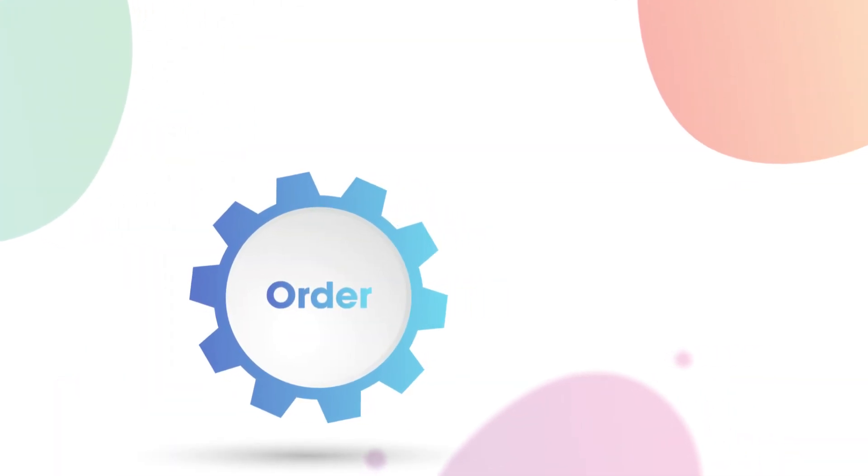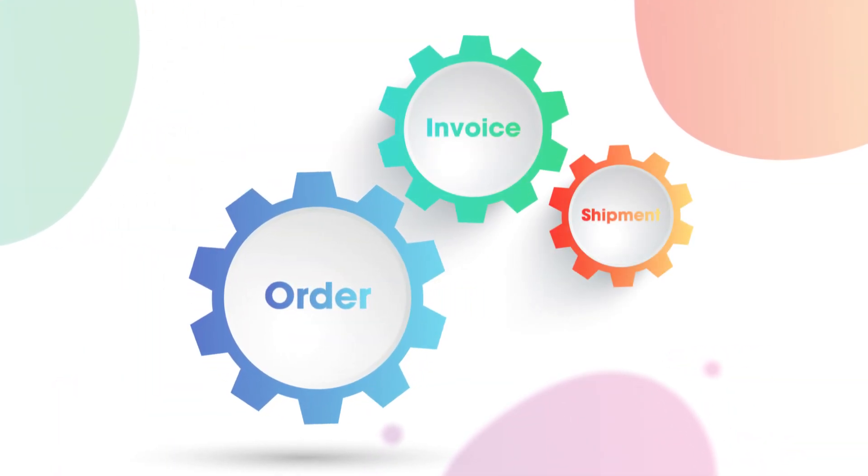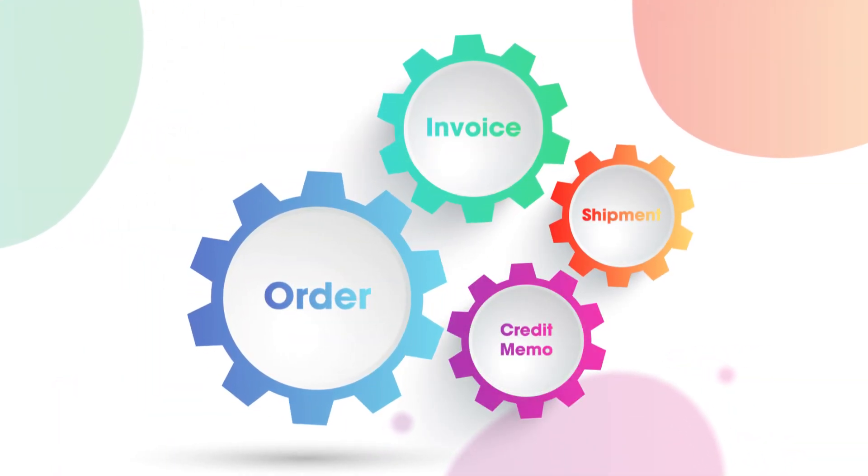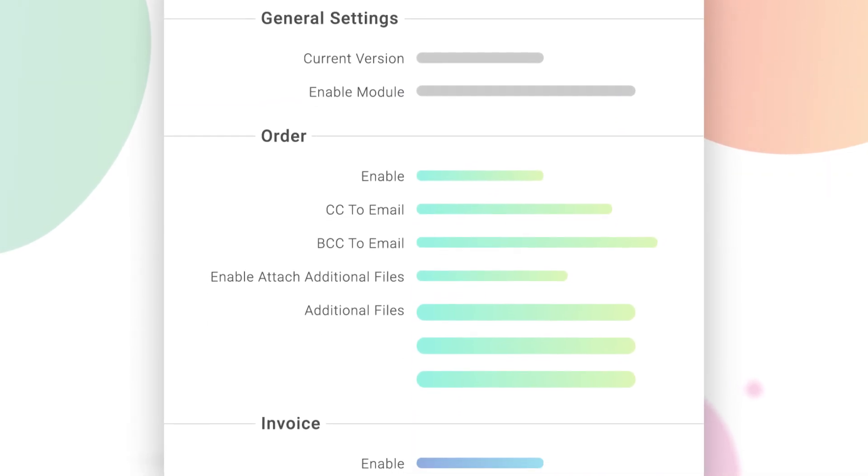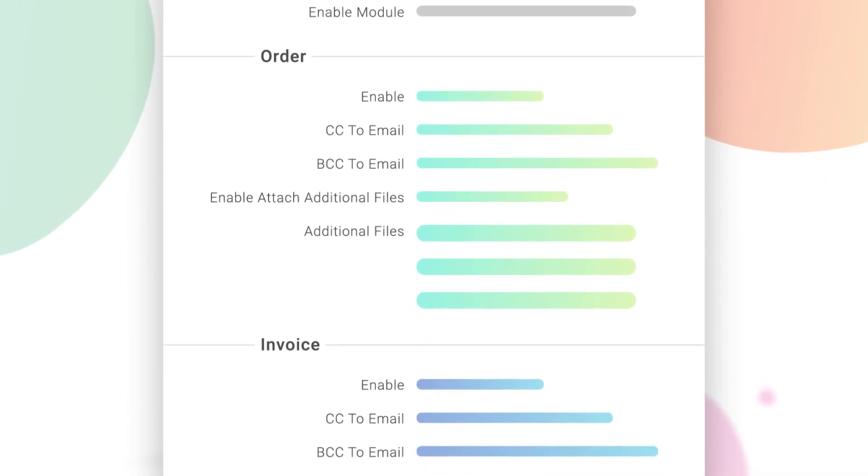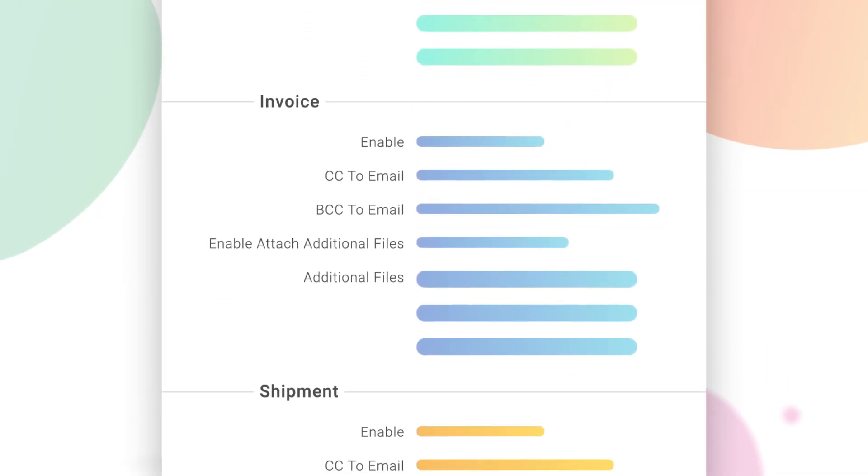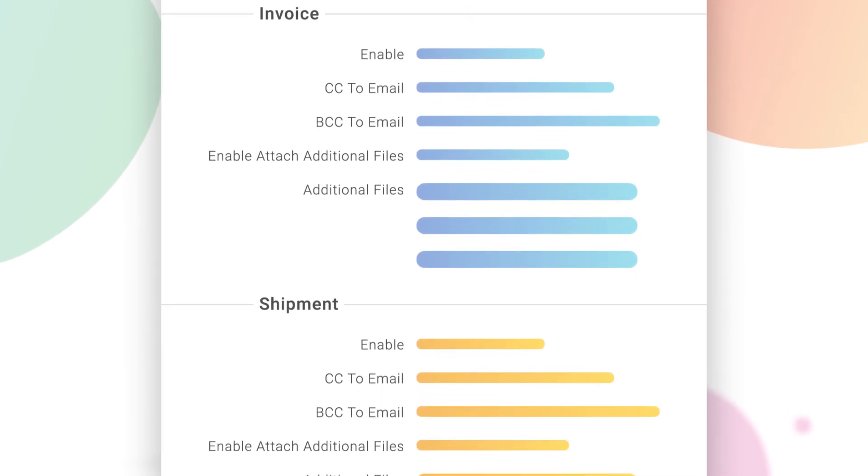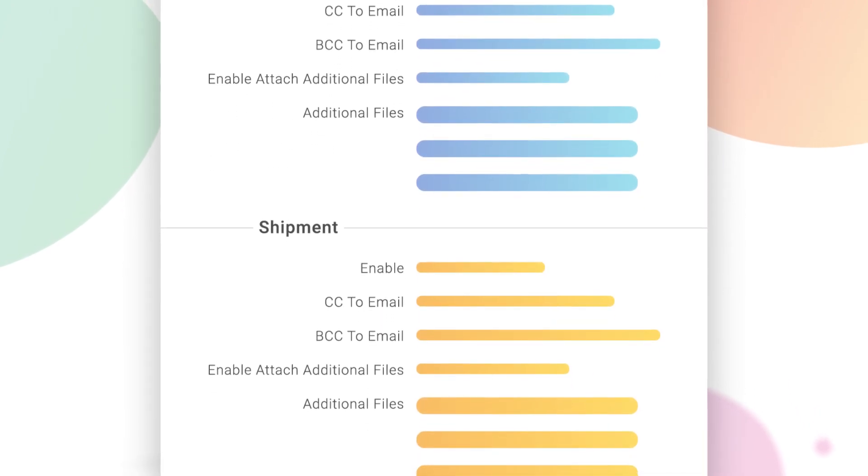Email Attachments by Magezon is very flexible, allowing you to apply different settings to different types of emails. This is because each type of email has its own separated configuration section from others.